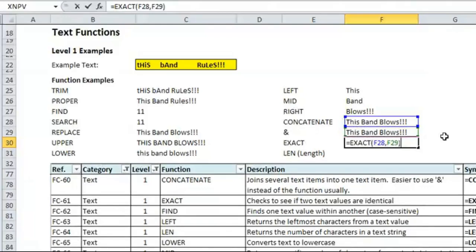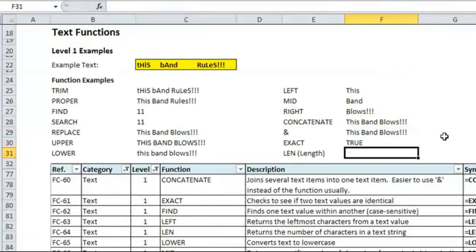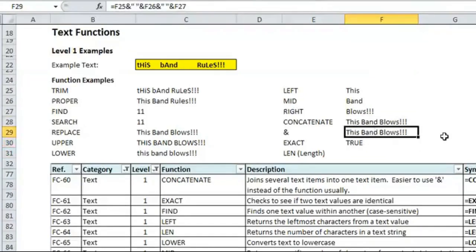And hopefully, it will say true. If it's not, it will say false. And it's true, so that's good. Both ways I went about it came up with the same result.